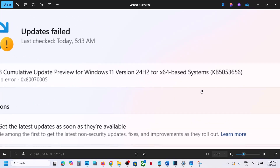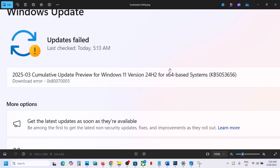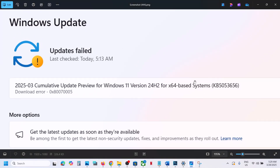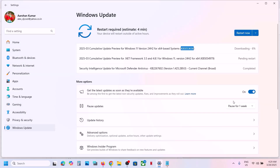Hello guys, welcome to my channel. Today in this video I'm going to show you how to fix when you are unable to install the update KB5053656 because of download error 0x8007005. If you are receiving this error, please follow the steps shown in this video.